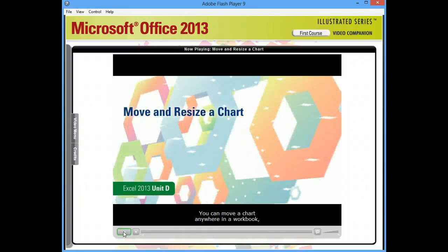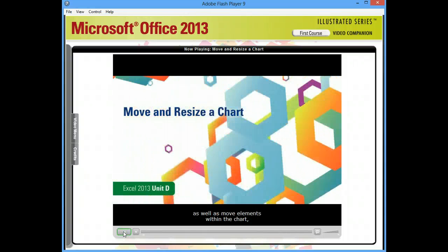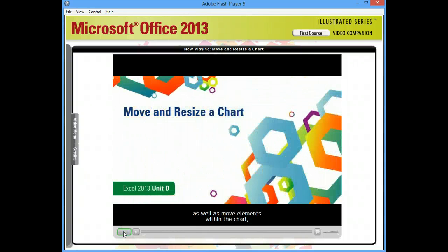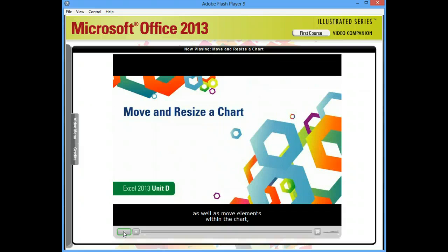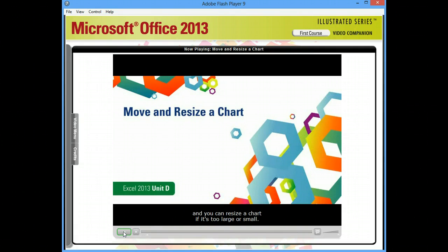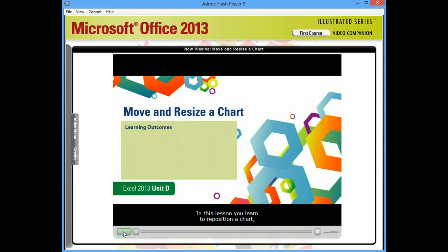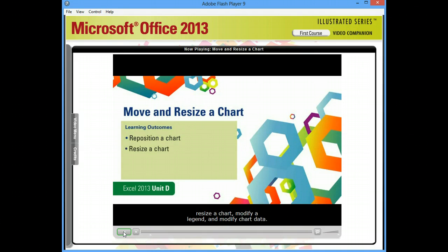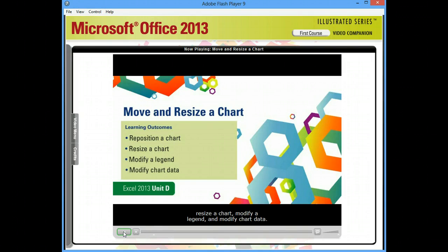You can move a chart anywhere in a workbook, as well as move elements within the chart. And you can resize a chart if it's too large or small. In this lesson, you learn to reposition a chart, resize a chart, modify a legend, and modify chart data.